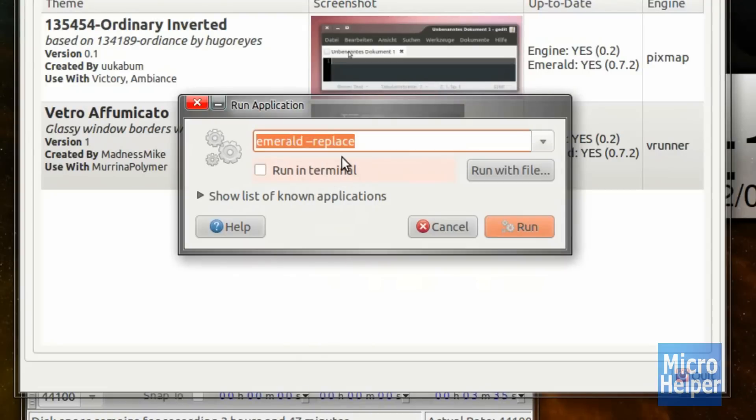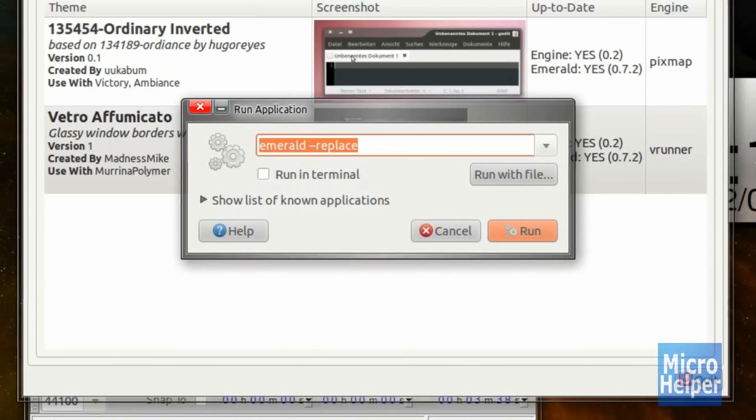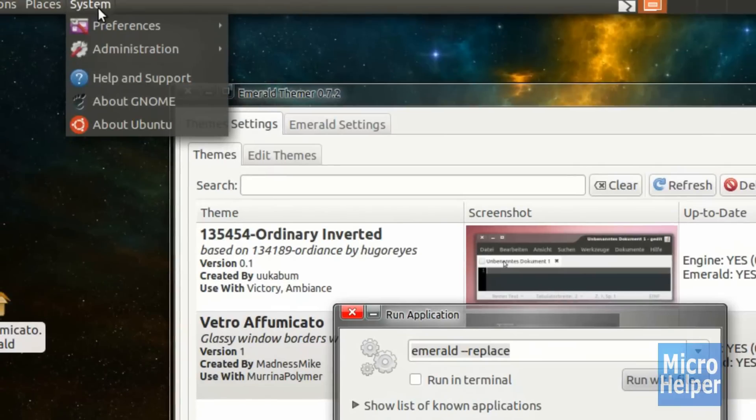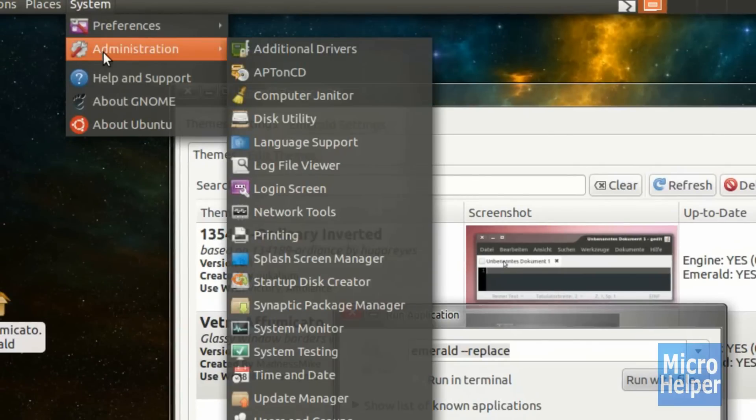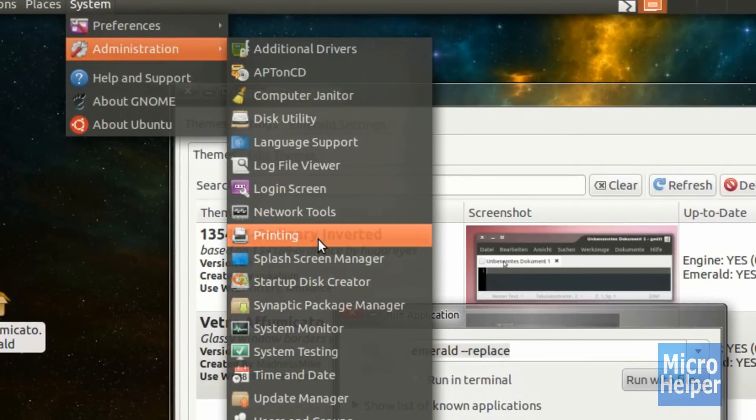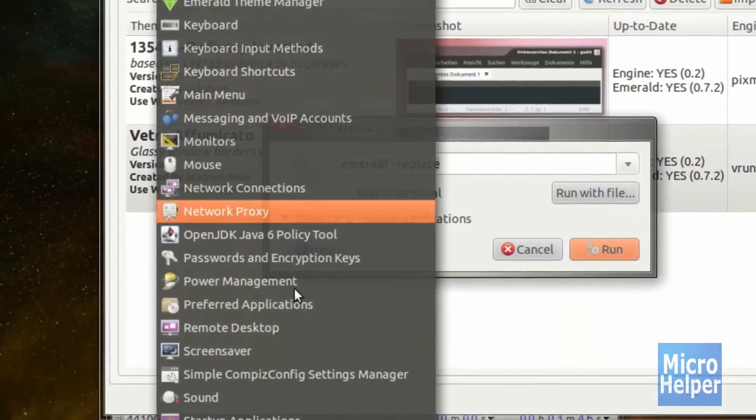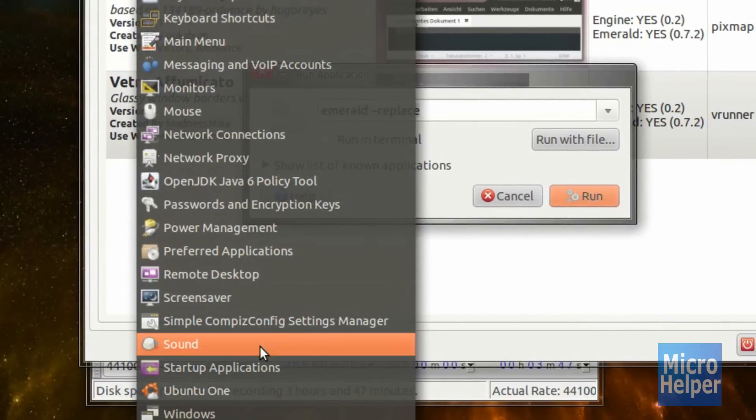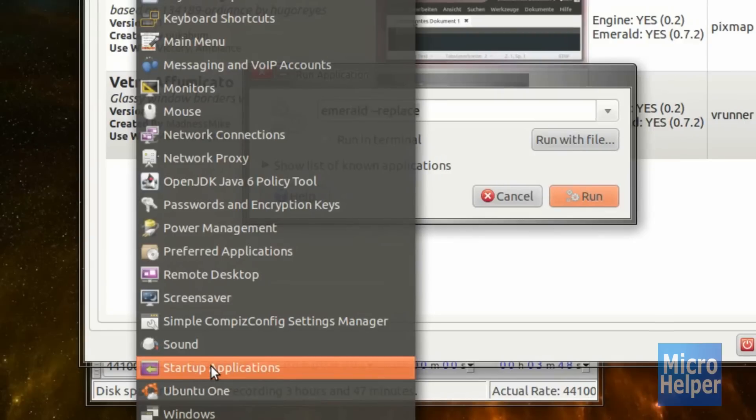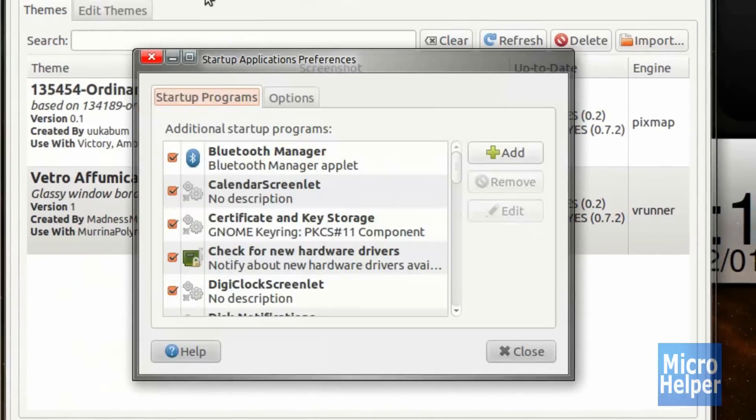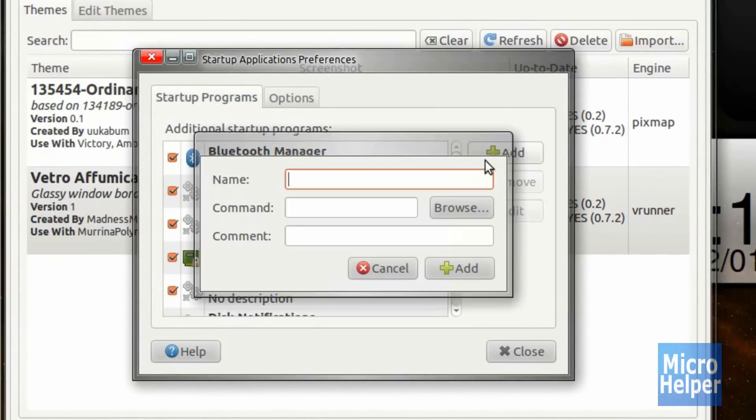So in order to have this automatically when you start up, make sure to watch this part. Go to System, Preferences, and go to Startup Applications, which is over here.